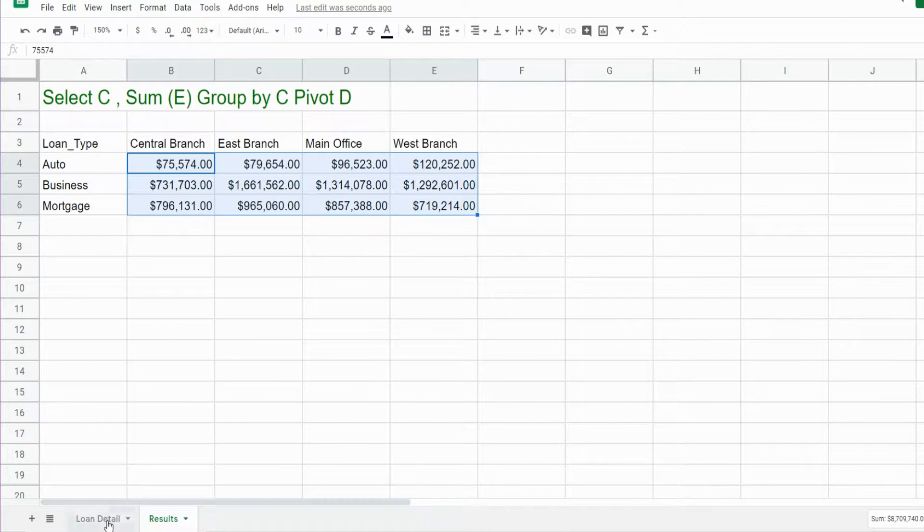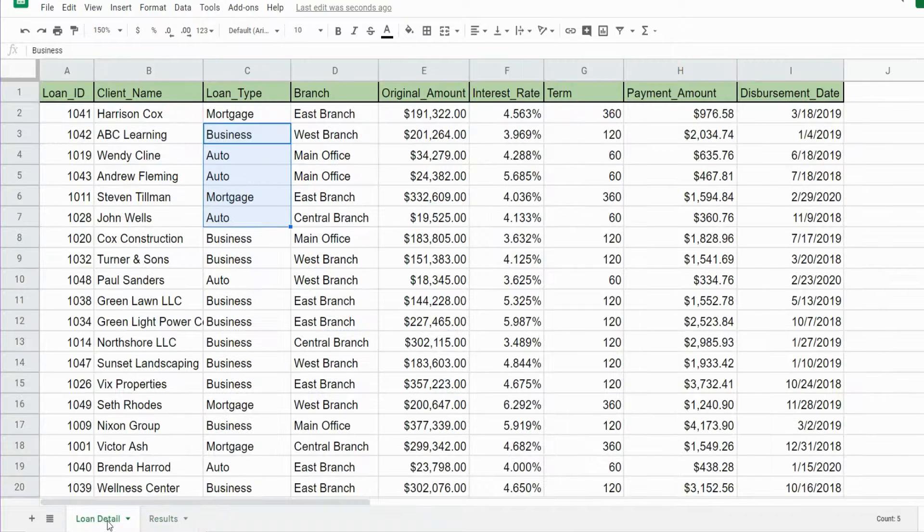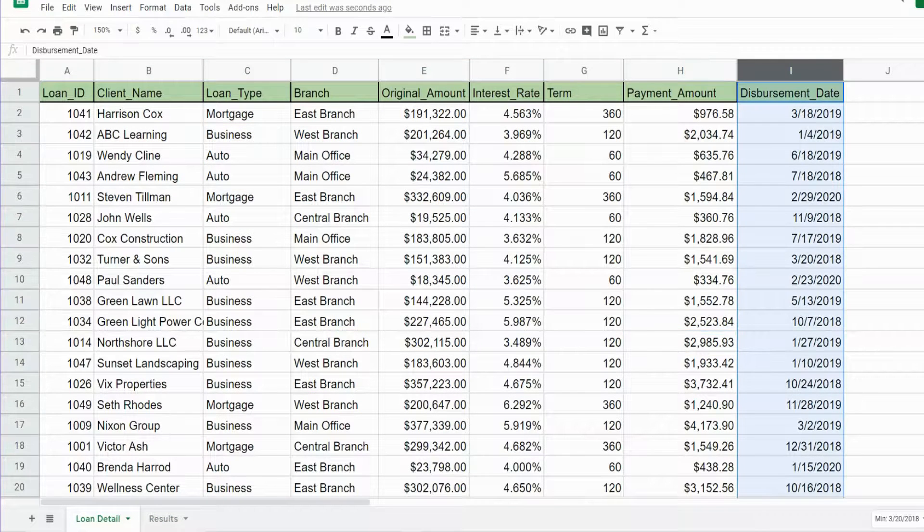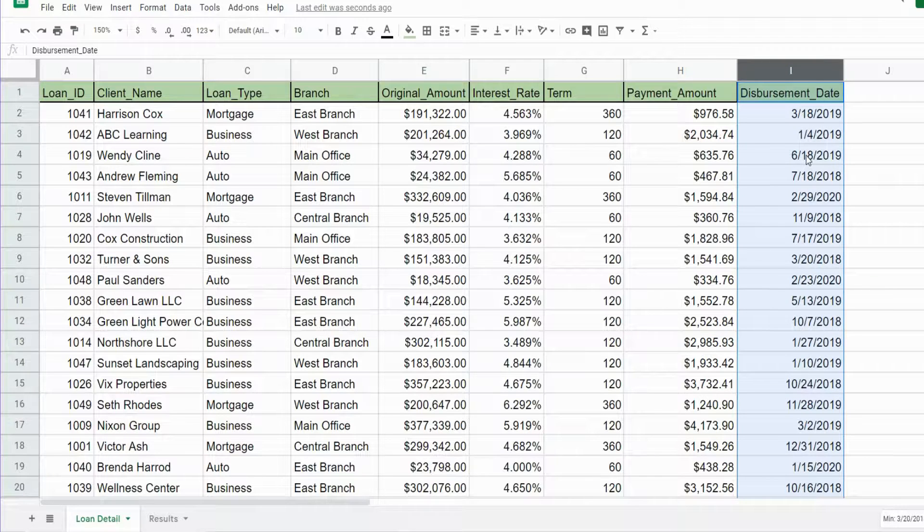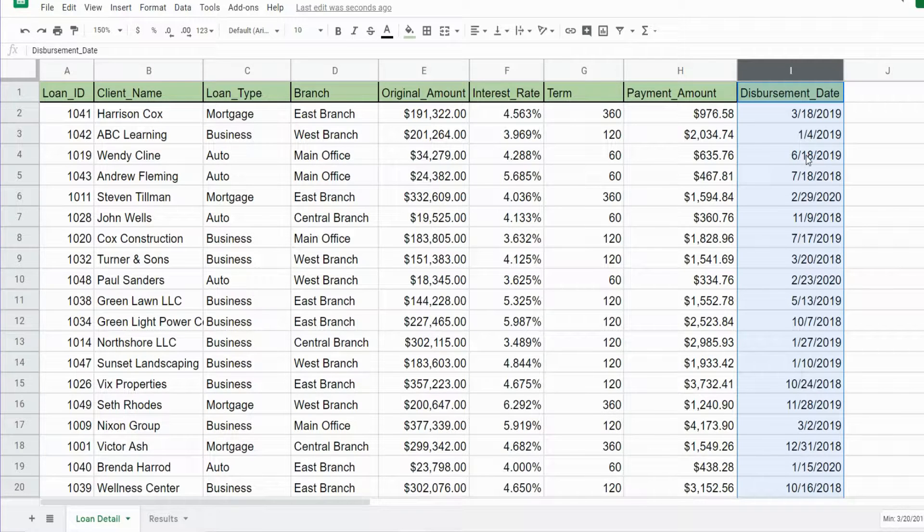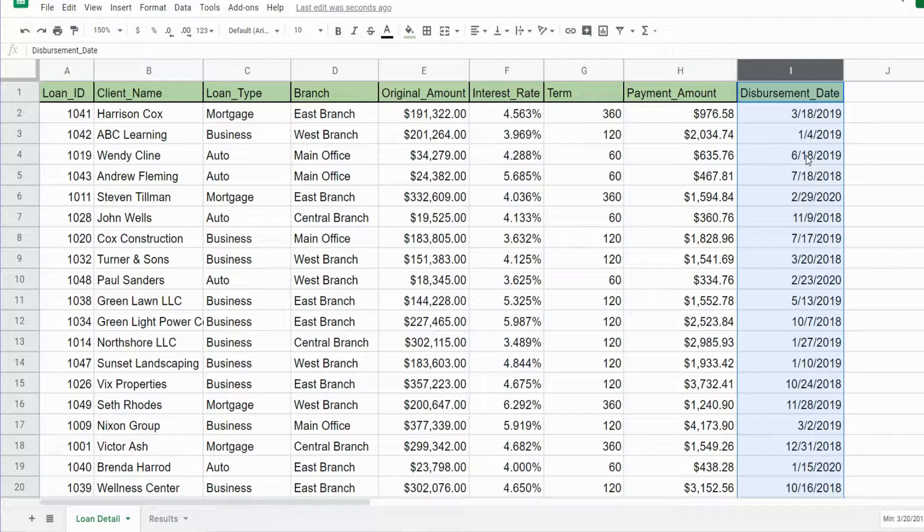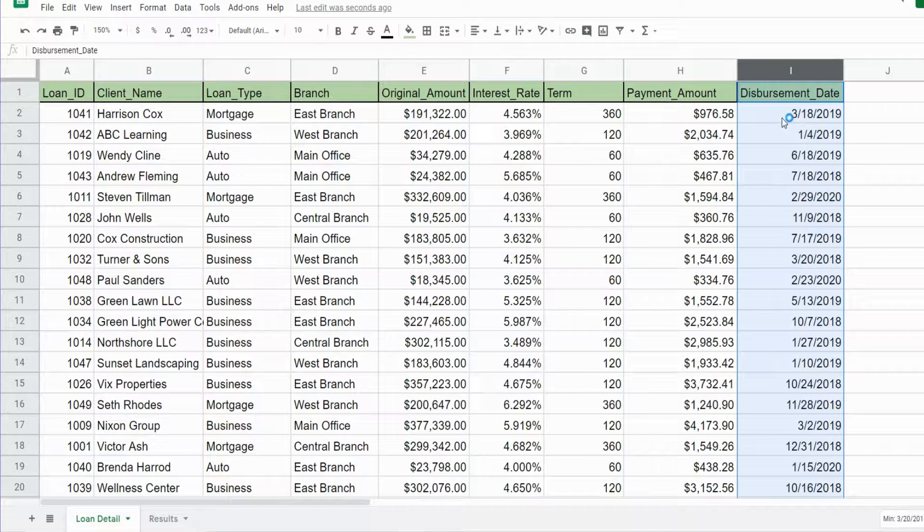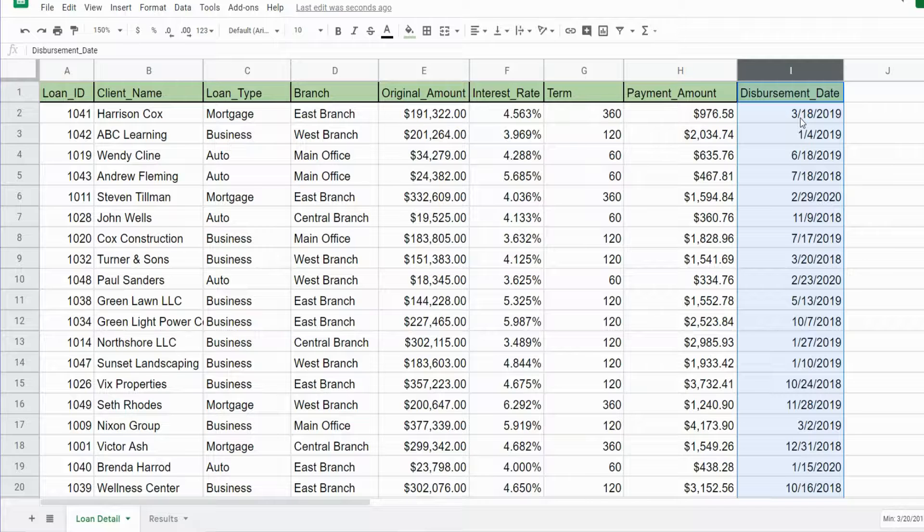One other thing I'd like to do—if we go back to our detail tab, you can see this last column has the disbursement date. What I'd like to do is pivot on the year in which it was dispersed, so we would insert a pivot on the disbursement year along with a YEAR function to just pull back the year of all these disbursement dates.